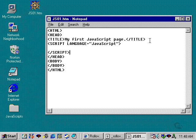And then inside this area between the script tag and the closing script tag is where you actually create your JavaScript. So that's the basic setup of a JavaScript in an HTML page.